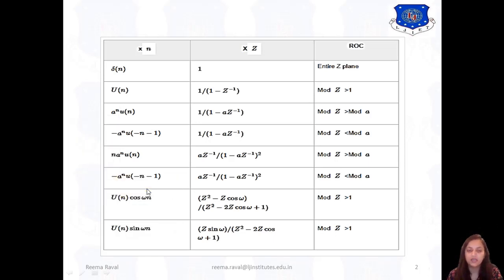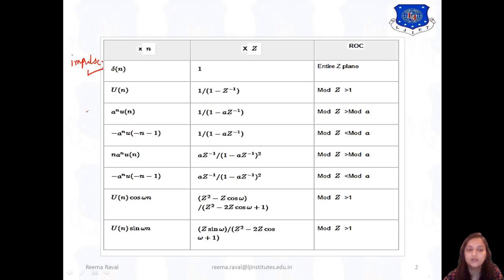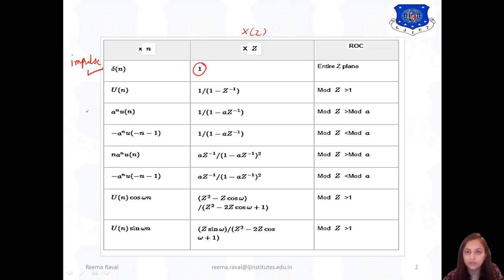This table will be useful in the examples. First of all, the first signal is delta of N, which indicates the unit impulse signal. For that, the Z-transform — that is X of Z — is 1. So the Z-transform of the unit impulse signal is 1, and for that the ROC is the entire Z-plane.